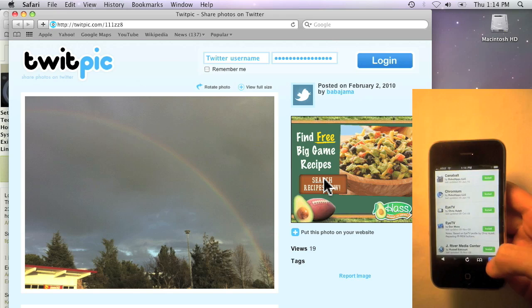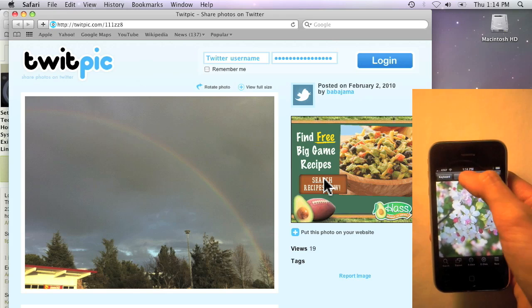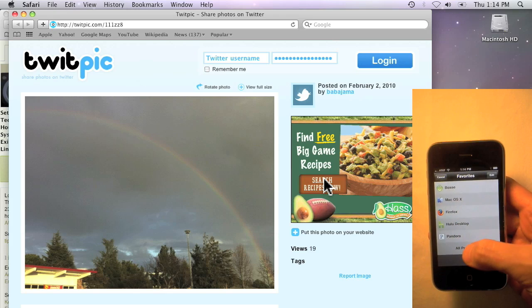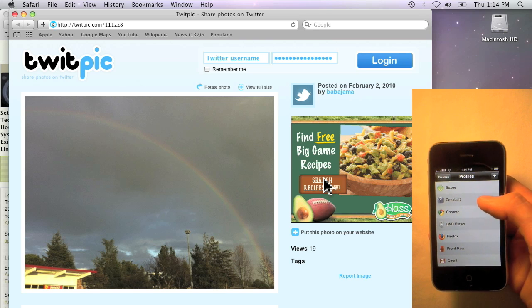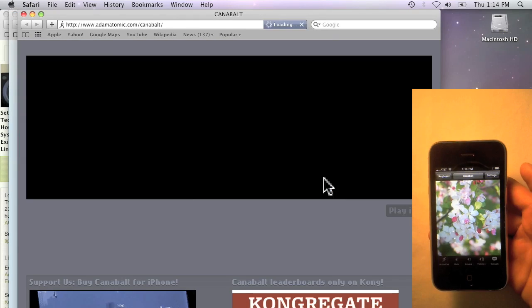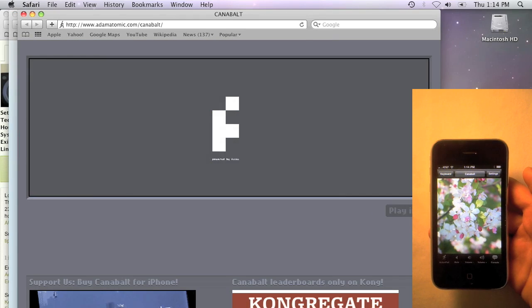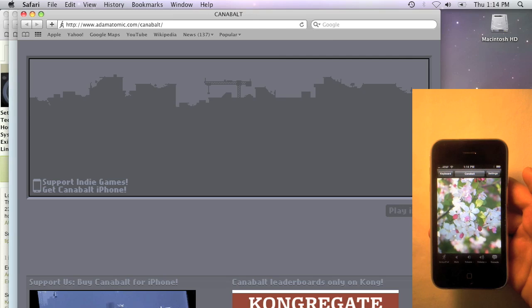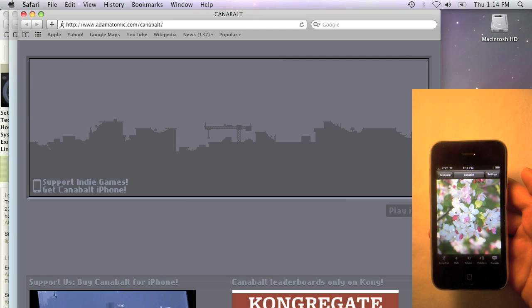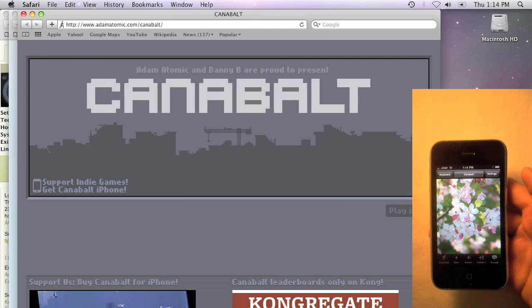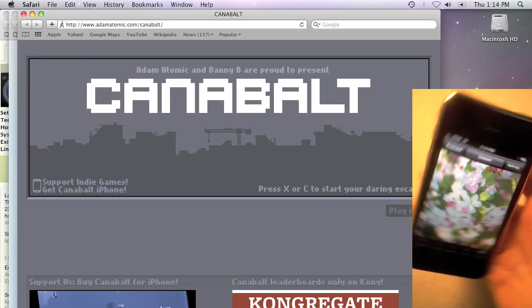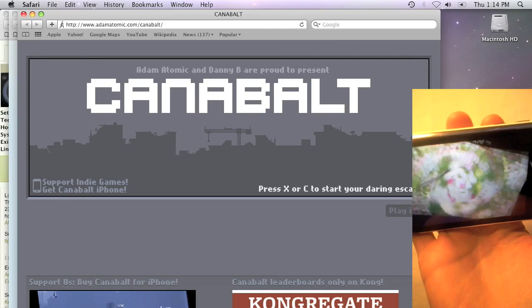Now let's go back to the app profile list — and here it is. And lastly, we've added a landscape trackpad.